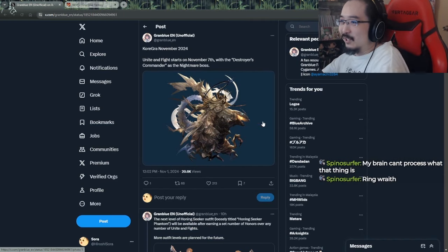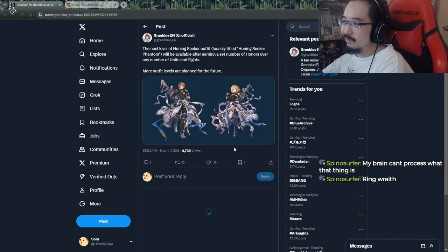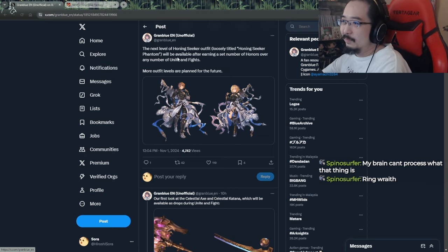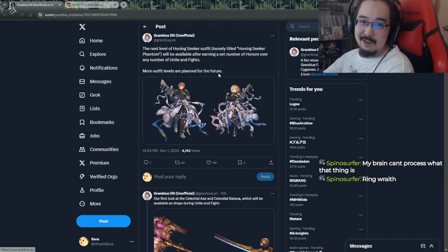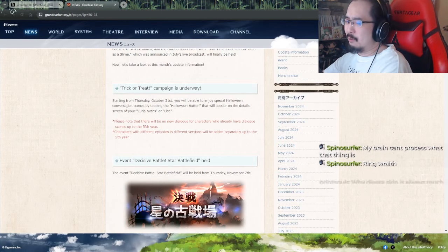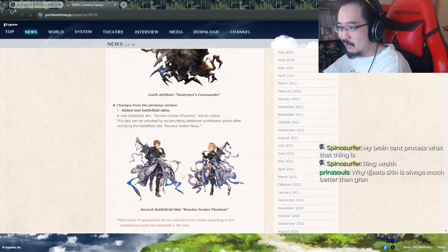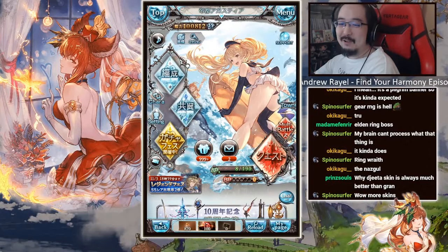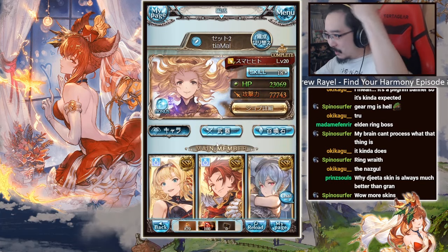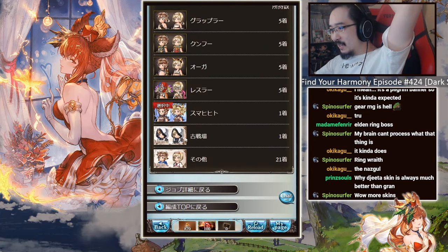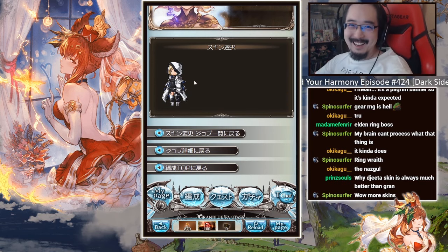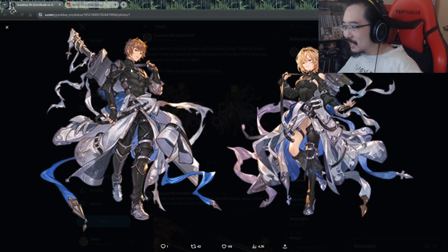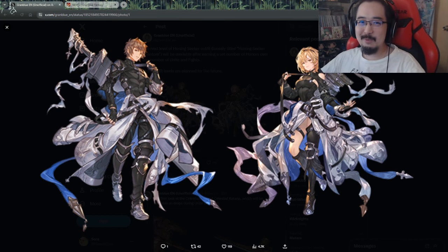Destroyer Commander. We got an update. Next level of honing seeker outfit will be available after earning a set number of honors. We don't know what it is now. Is it 200k? First one is 100k, right? Wait, I forgot how the old one looks like. Does it have like the hoodie on or something? Yeah, there's a hoodie, right? So now it doesn't have a hoodie on. It just took off the hoodie, the outer part of the clothes, and just let it sit at his waist or whatever.